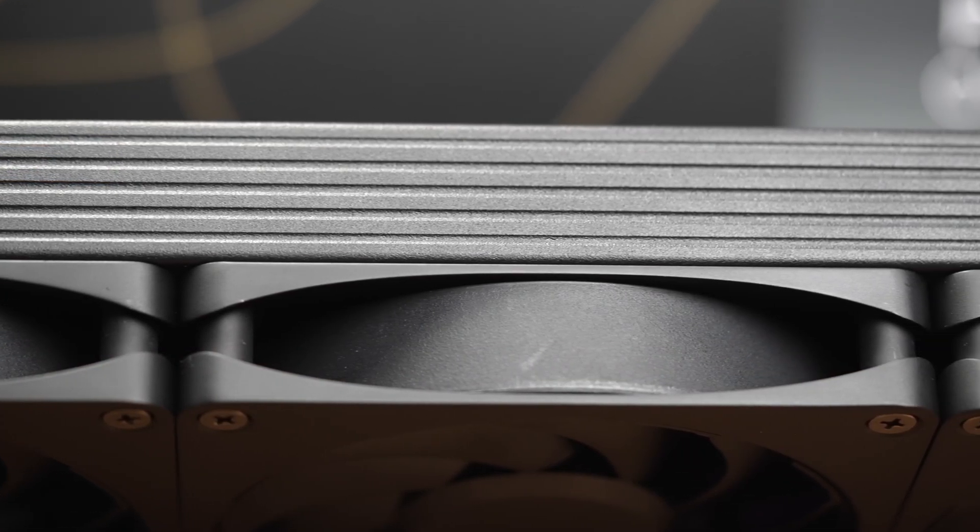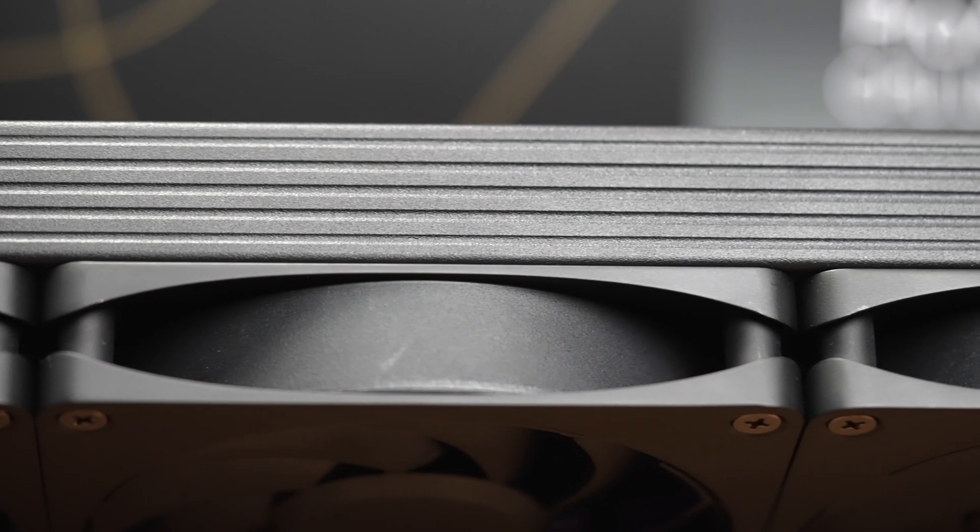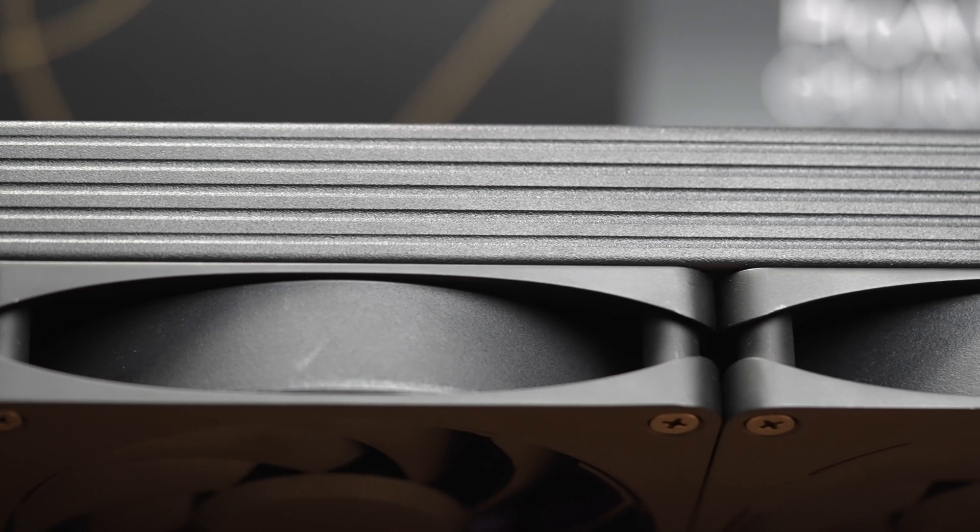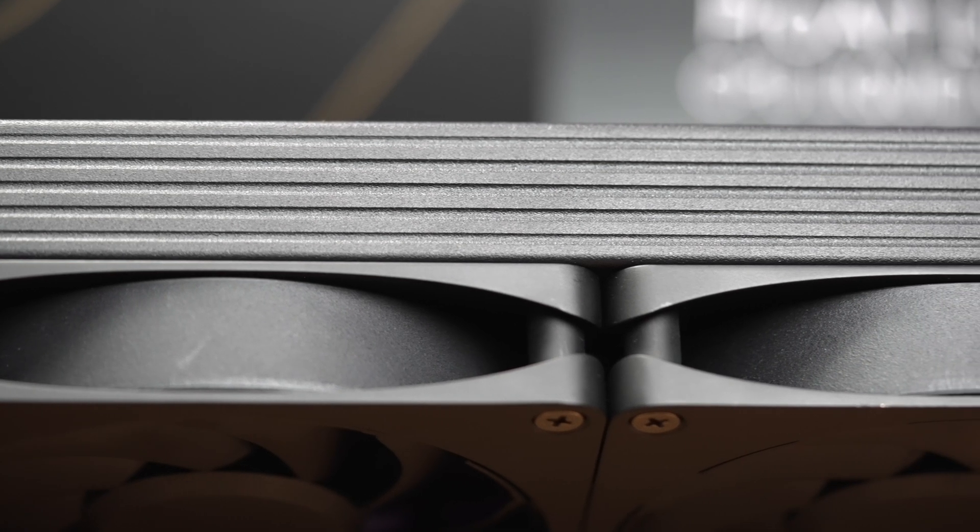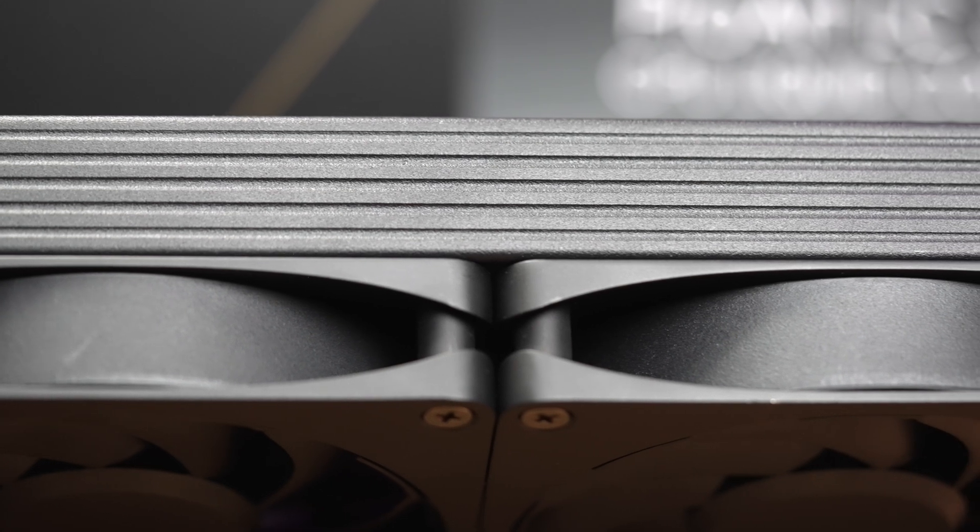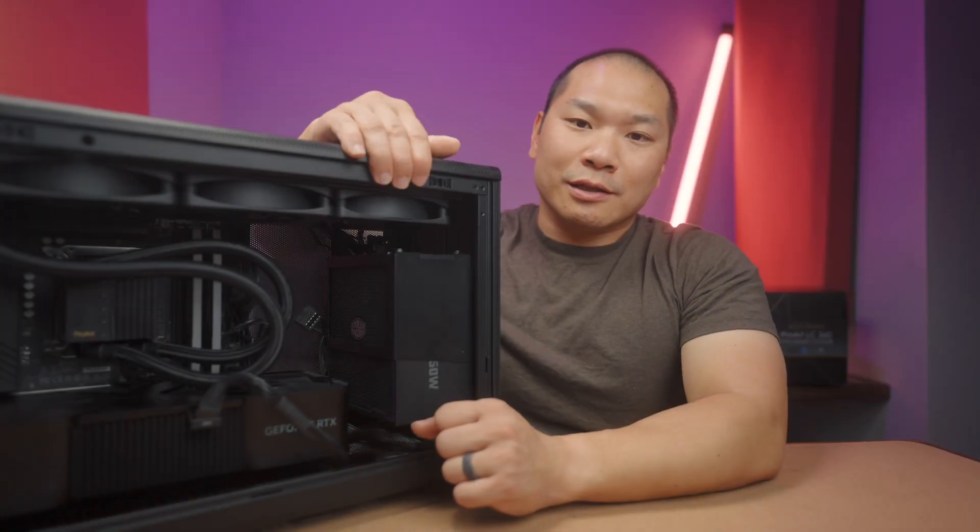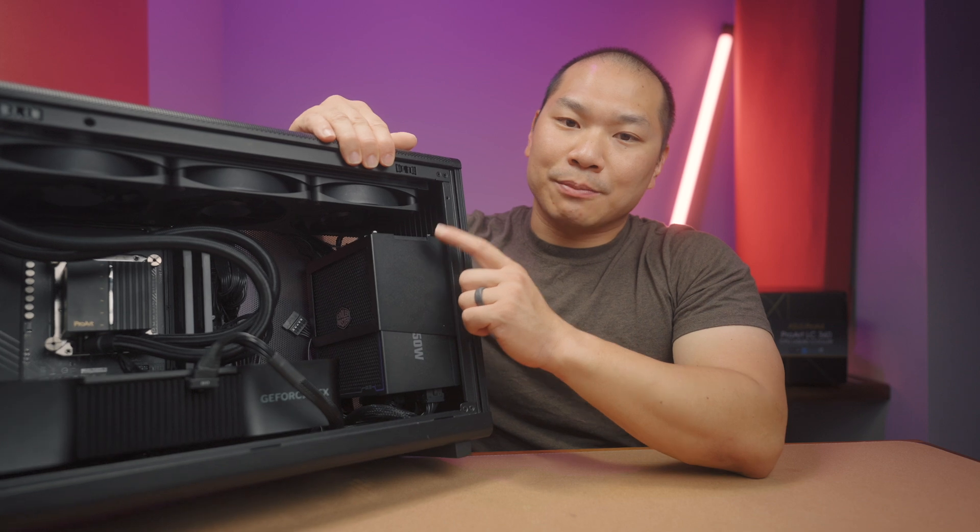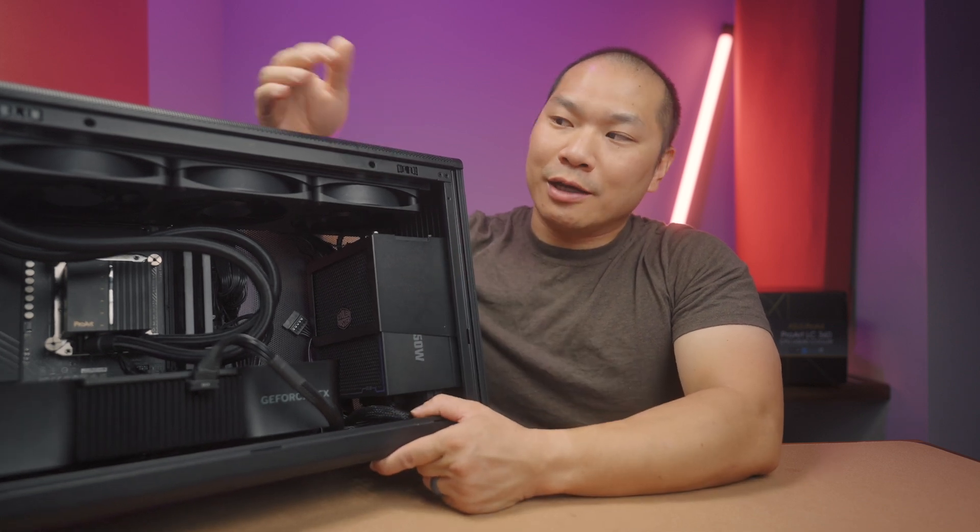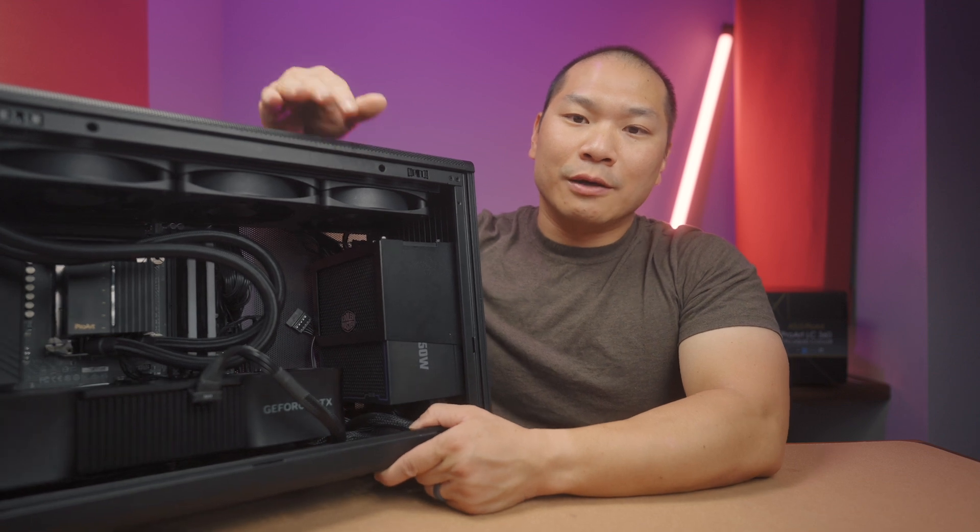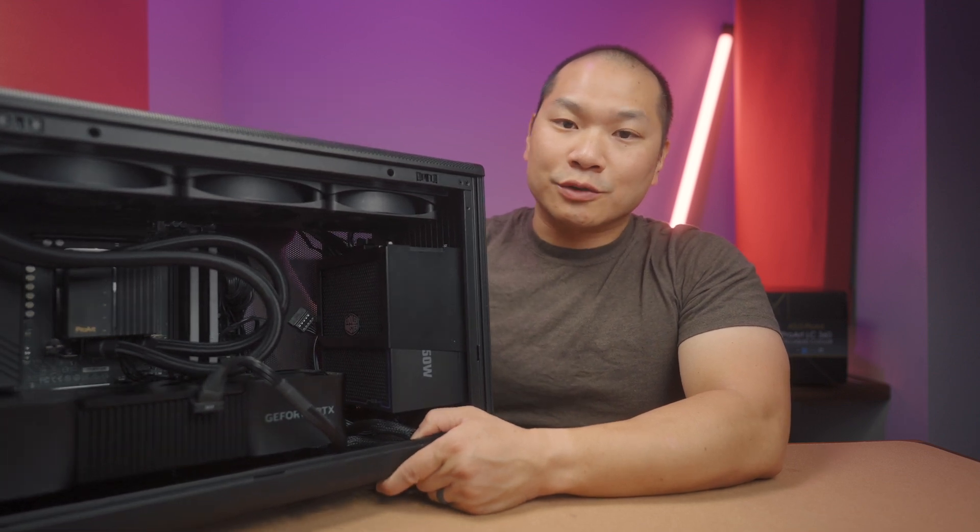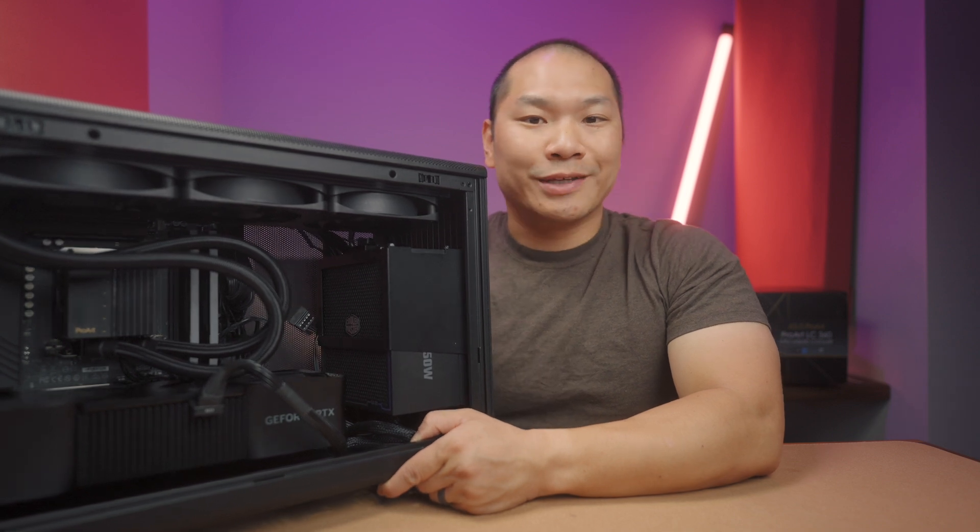This liquid cooler, though, you won't be finding it in SFF builds anytime soon because 360mm is a rather long radiator. It's going to be ideal for mid-towers where you could mount it at the front of the case or top mount it. But here I've tested it in the Lian Li A3M ATX. It's a compact case where a 360mm radiator can fit on top. And if you're looking to do a build in this case or something like ASUS's AP201, this cooler here would be a good candidate.